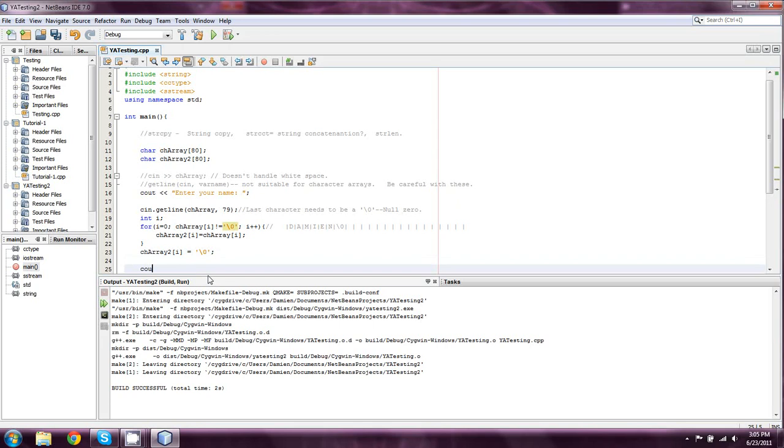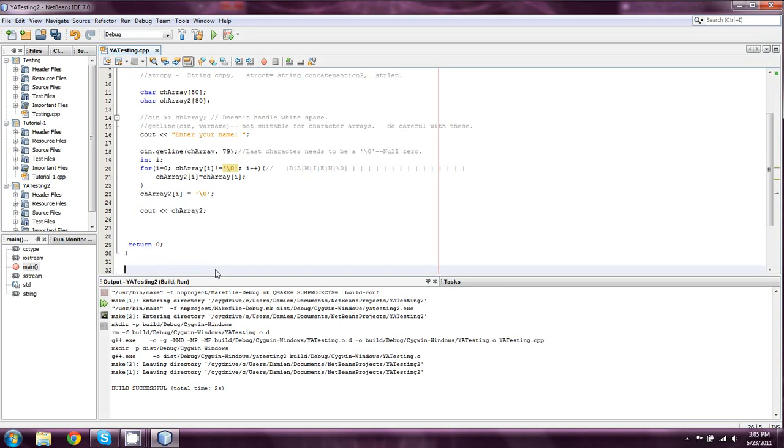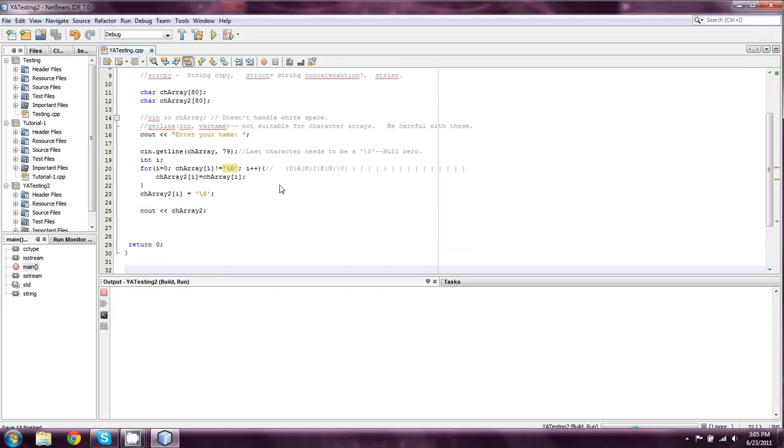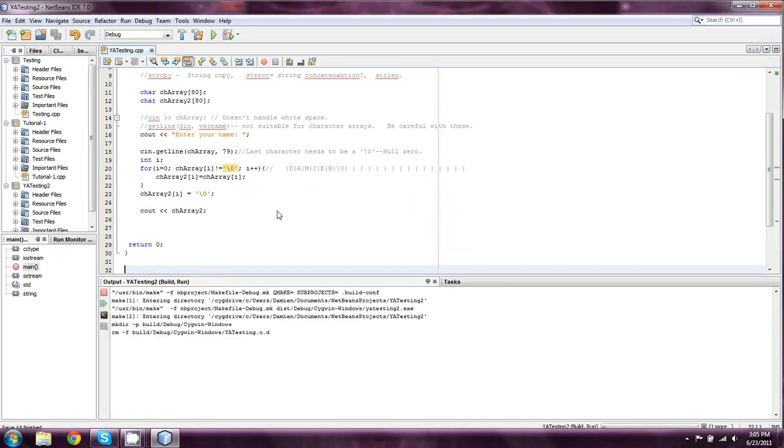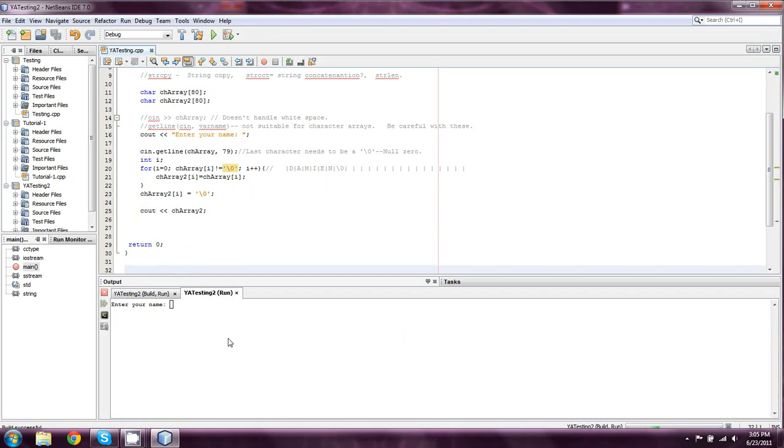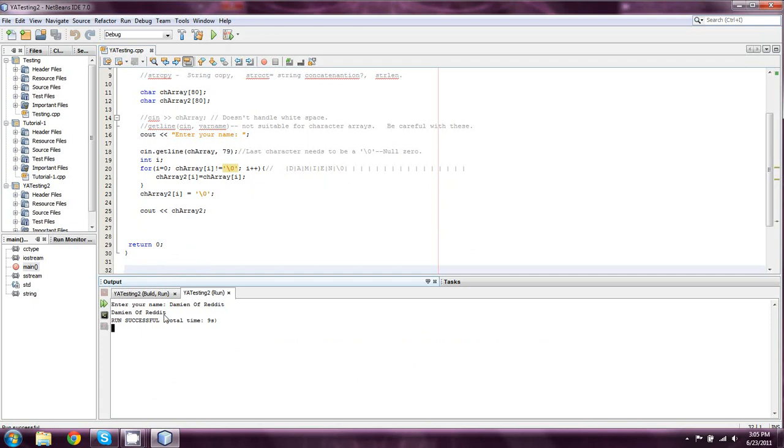And then we're going to simply cout chArray2 because you can treat it just like a string. You can cout it like a string. And hopefully this will work. Yeah, there we go. And we'll say Damien of Reddit is my name. And so as you can see, it copied over successfully. And I'm going to go right ahead and say that's beautiful.